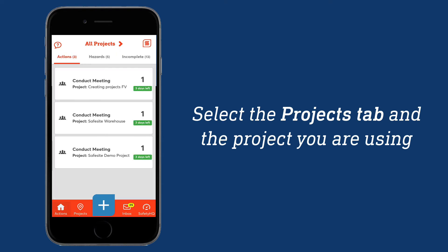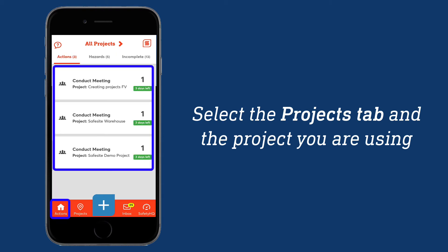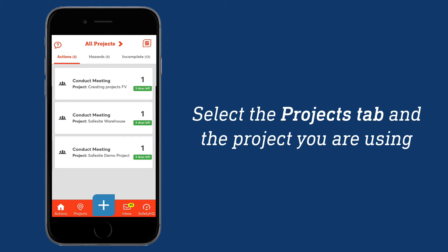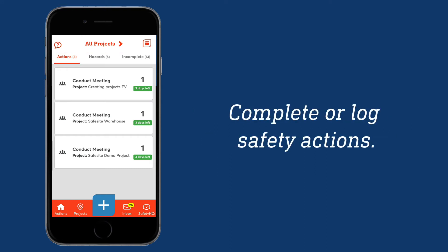After selecting the correct project, you may see assigned action cards on your to-do list, which were set up by an administrator from your organization. Please review these actions, hazards, and incomplete tabs each day to ensure completion of your safety tasks before the due dates. You can also log safety actions as needed by selecting the plus icon and choosing the safety action you would like to record. For more information on completing safety actions, review the related articles and videos.